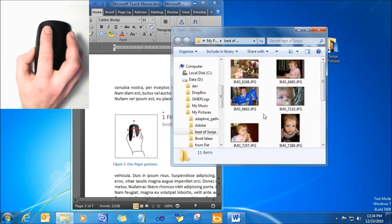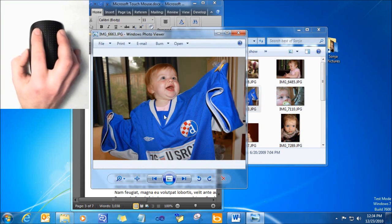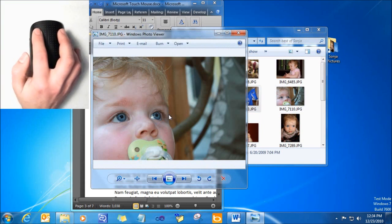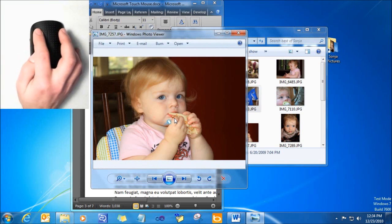One can use their thumb to move back and forward through documents or web pages in a browser.